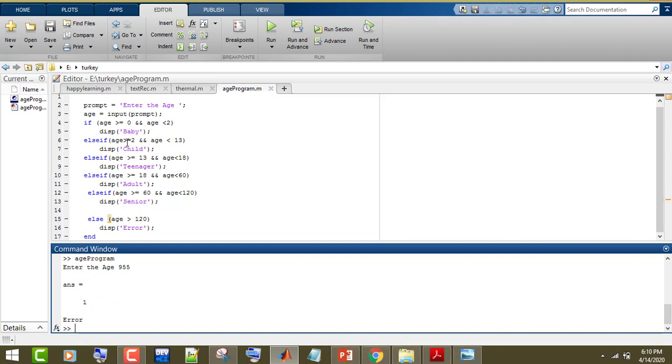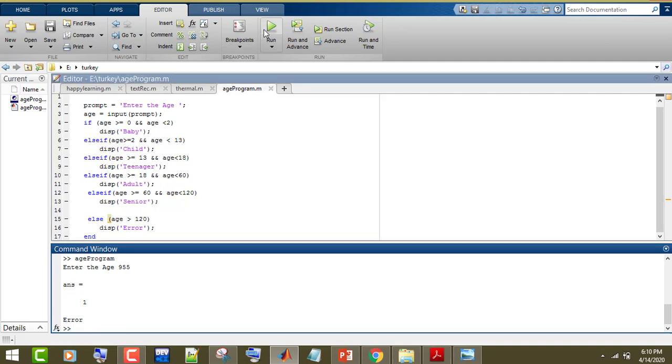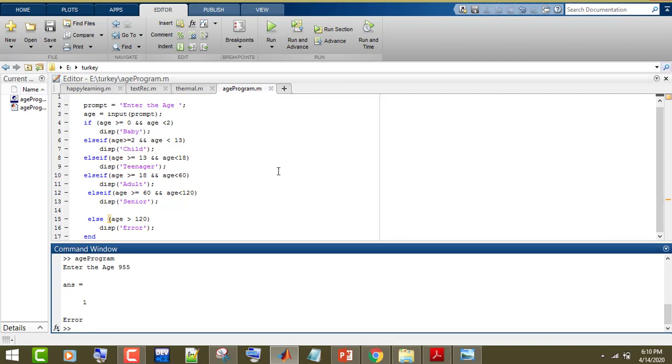This is a simple program where we used an if-else ladder. If you have any questions, you can comment below. Thanks for watching this video.